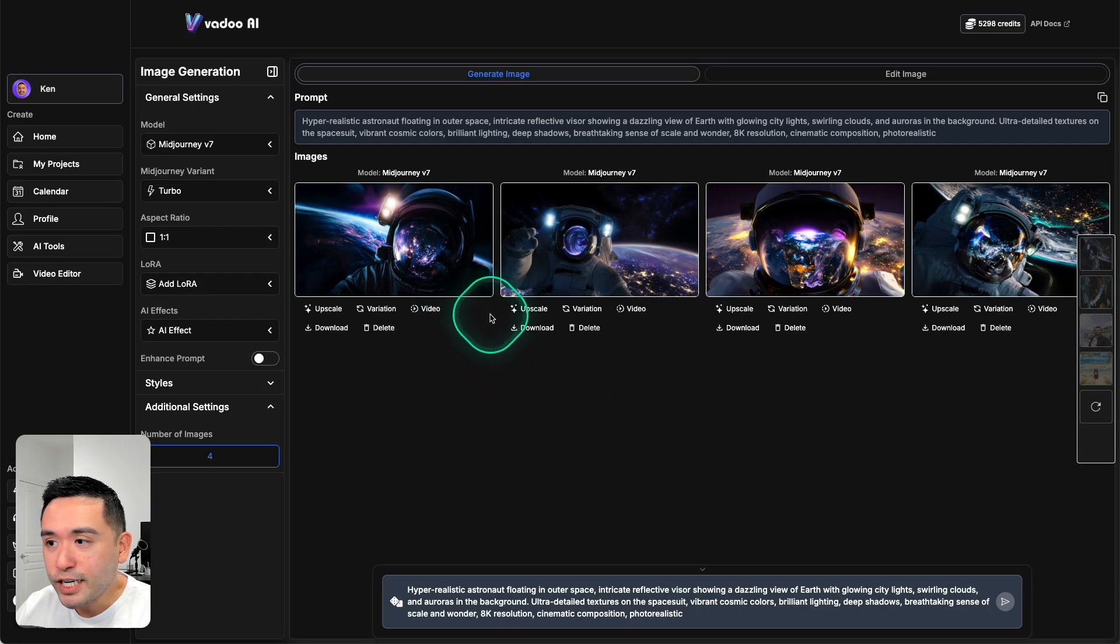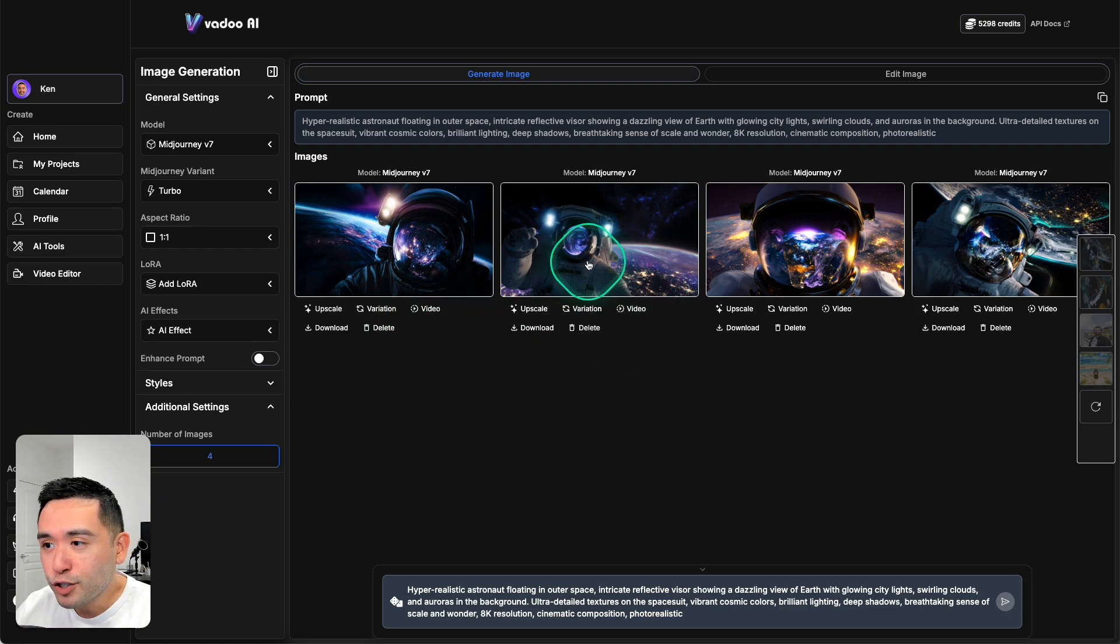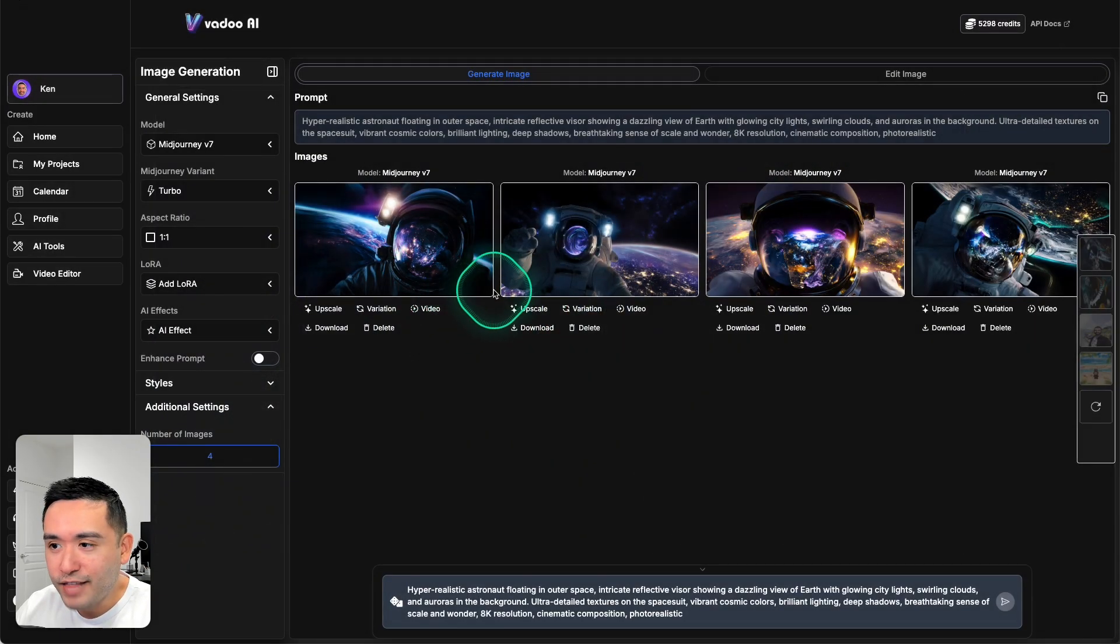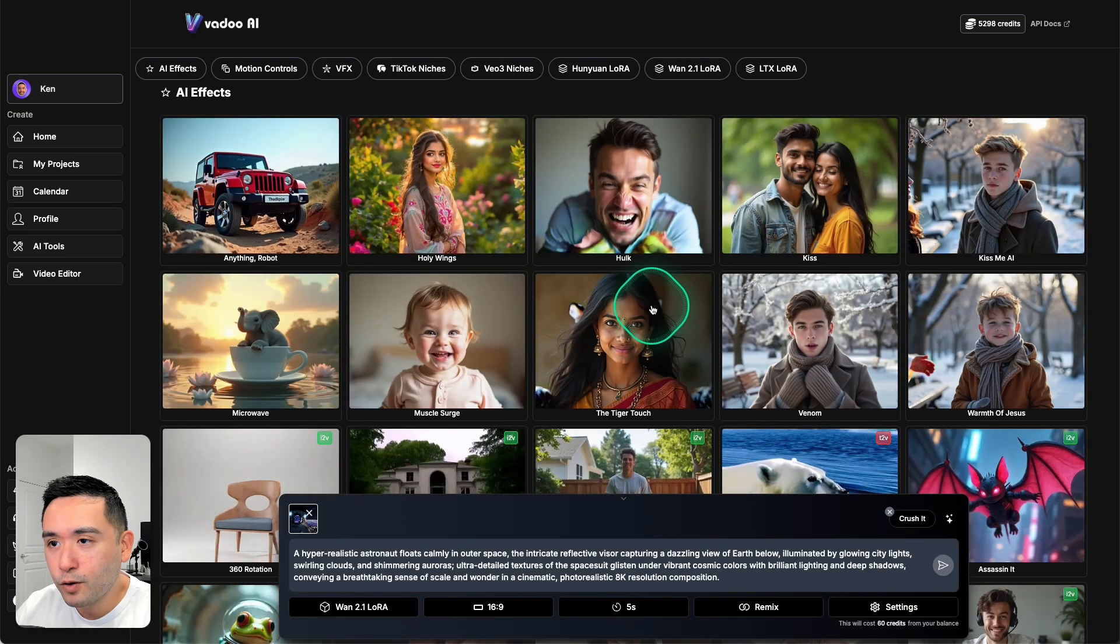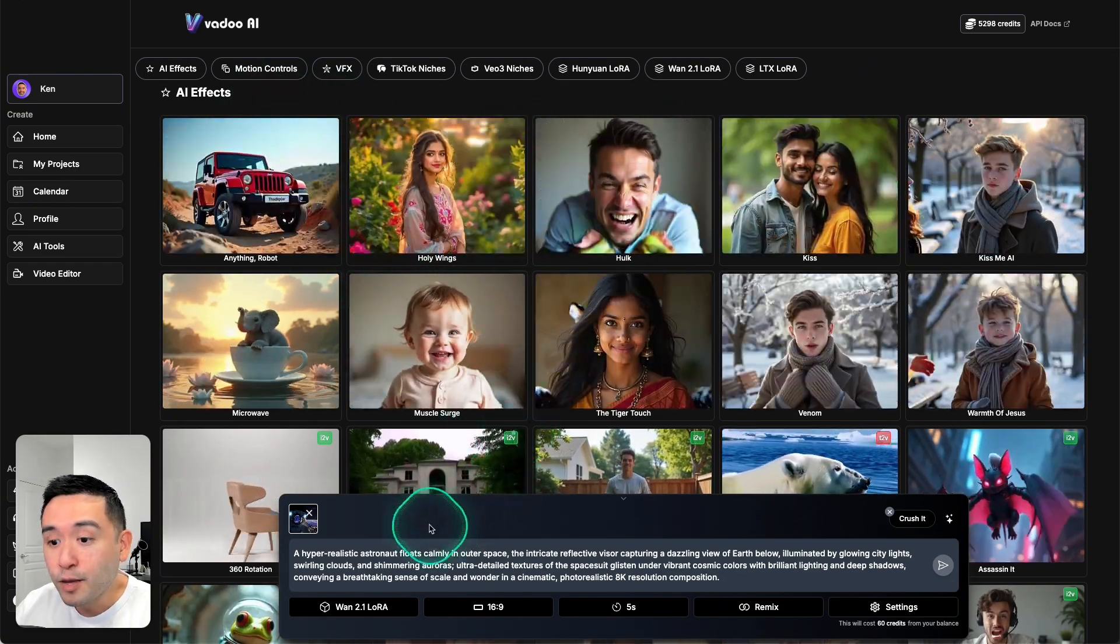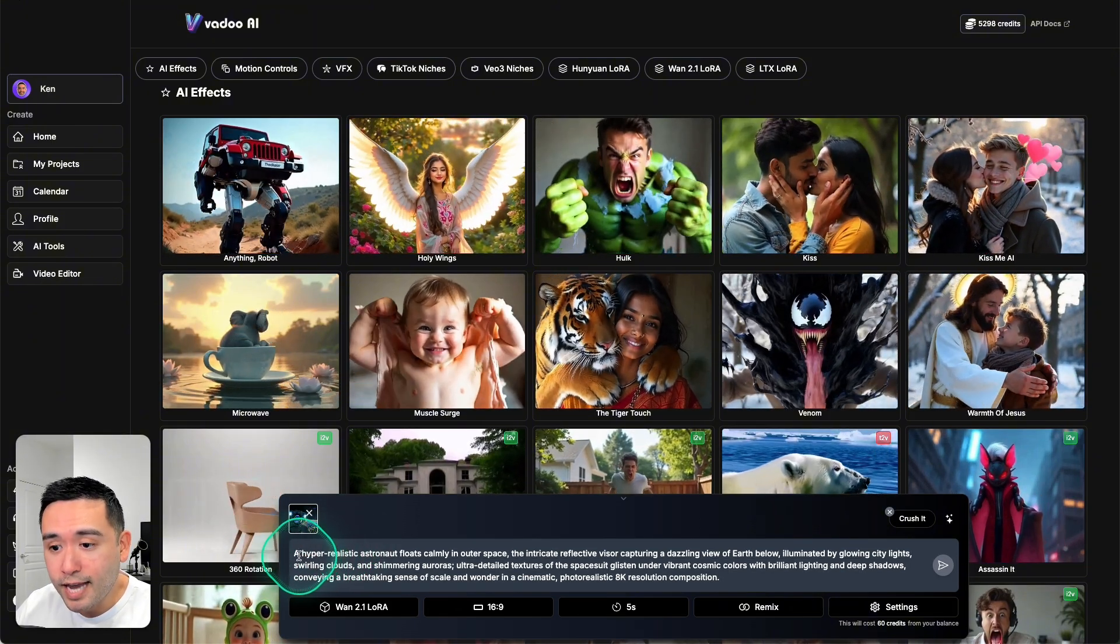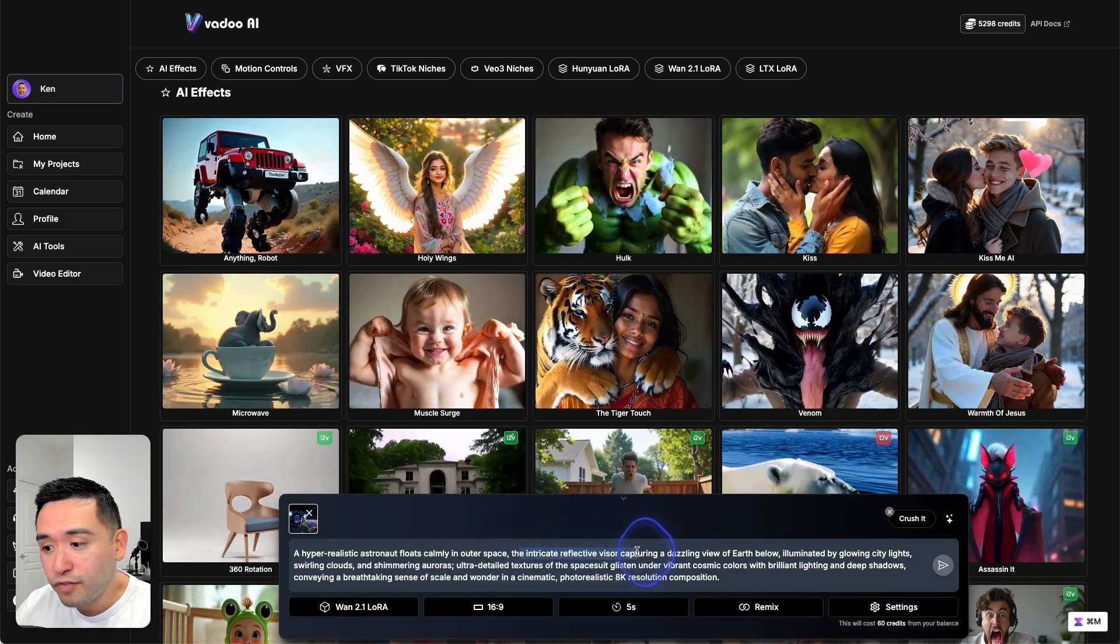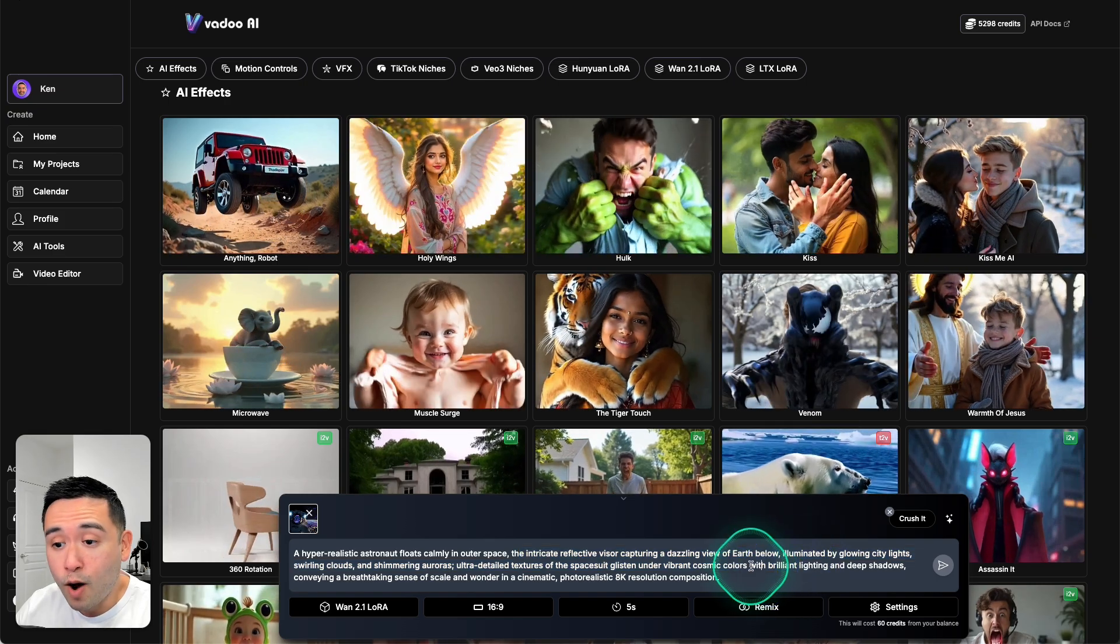Now for each of these images we can upscale them, create a variation, or turn them into a video. Let's try to turn this one into a video because you could see the astronaut's hand and arm and I want to see if that will move or anything like that. So I'm going to click on video and now we are in the AI video section and the prompt will update. So it says a hyper-realistic astronaut floats calmly in outer space, the intricate reflective visor capturing a dazzling view of earth below, so on and so forth.